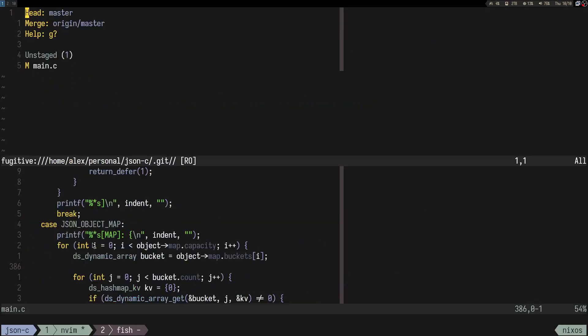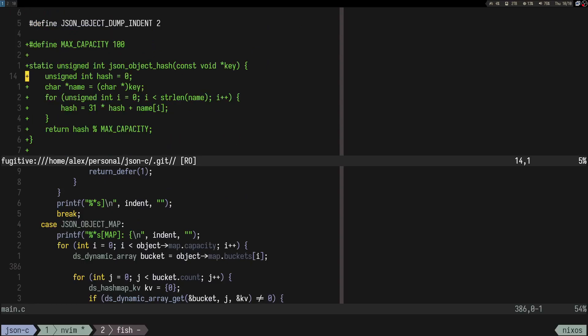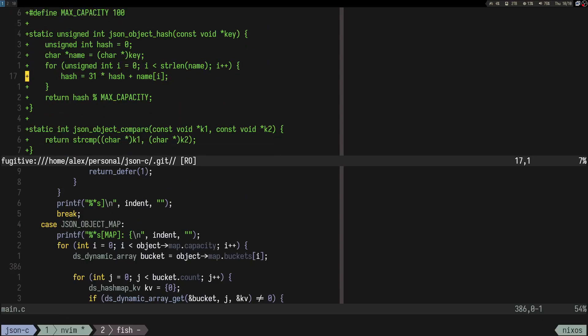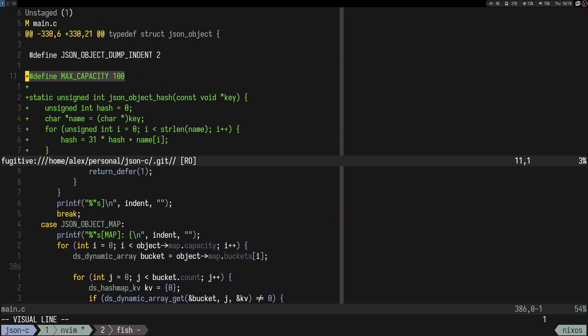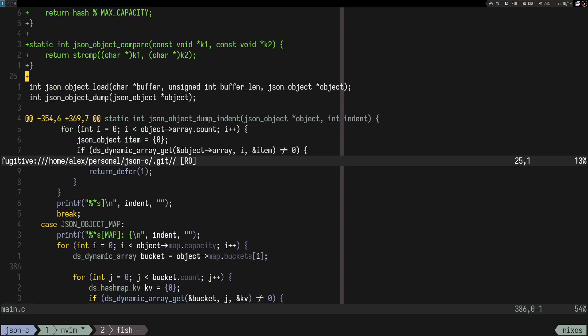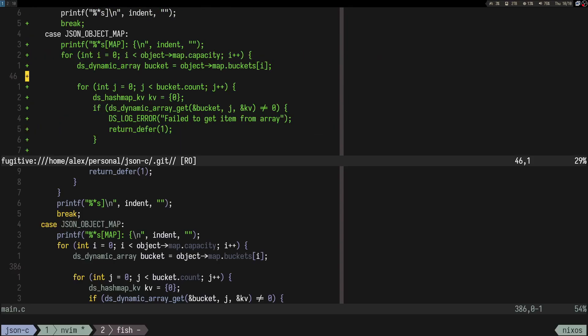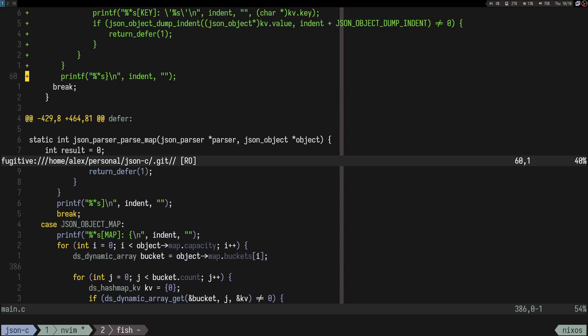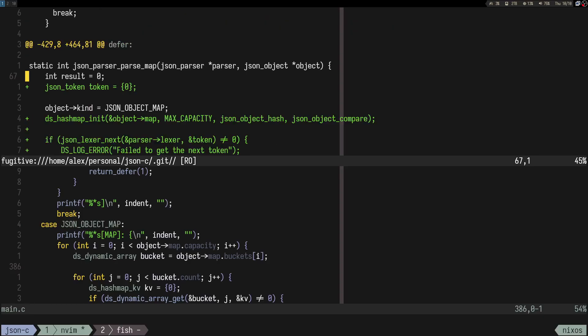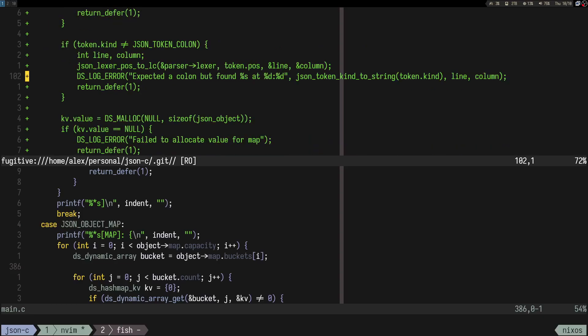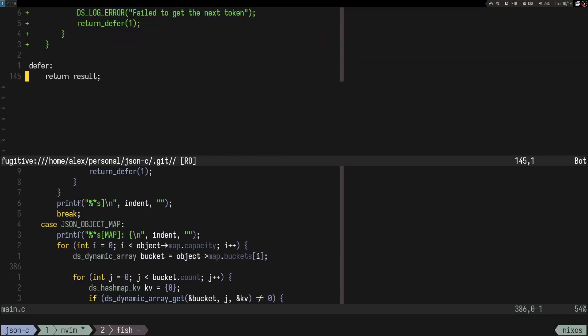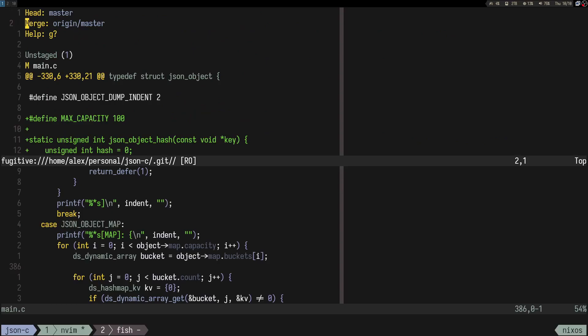We added the hashing function — though it could be better, and the capacity is only 100 which is quite small. We added stuff in the JSON dump section, which might be better named json_debug. And for parsing a map — just covered it. Small changes overall.